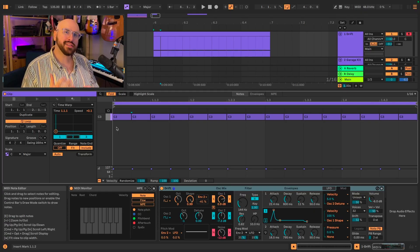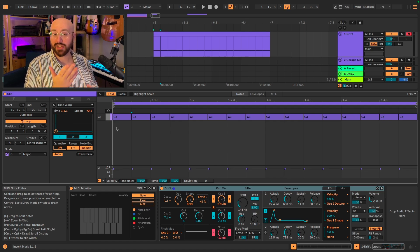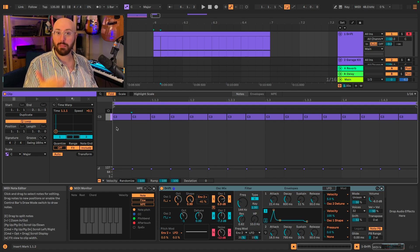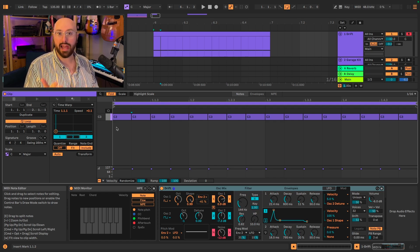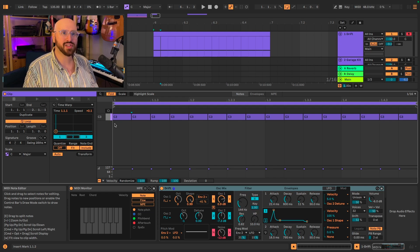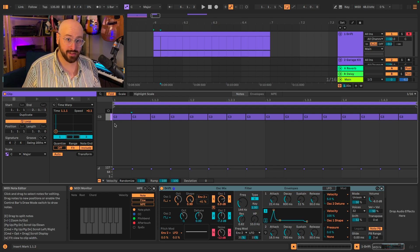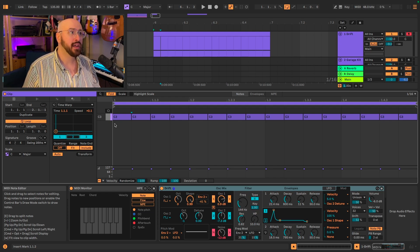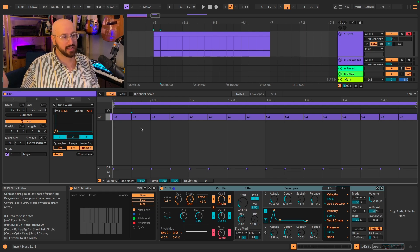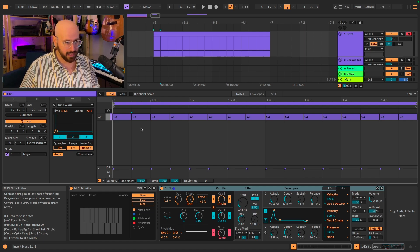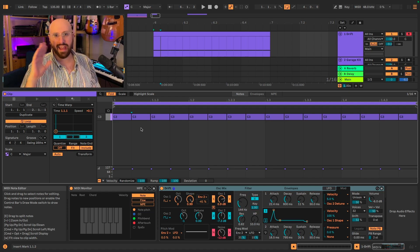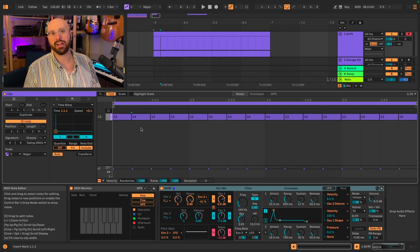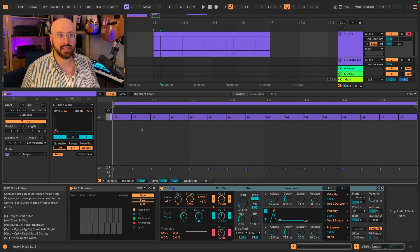The easiest way to understand what Time Warp is actually achieving for your MIDI is to take a look at velocity. I have just a single measure of 16th notes here, and if I hit play it's all at the same velocity, so it's going to be at the same volume and any additional modulation that is dependent upon velocity.